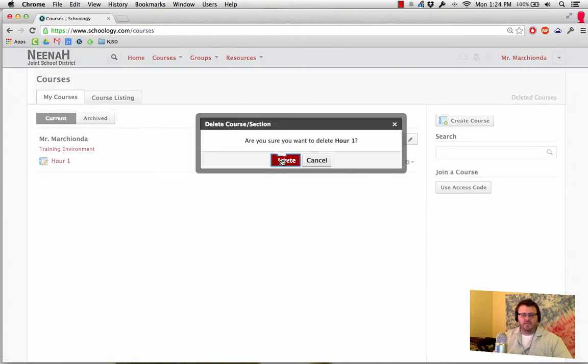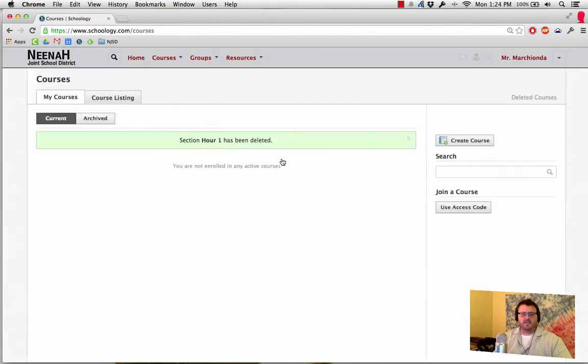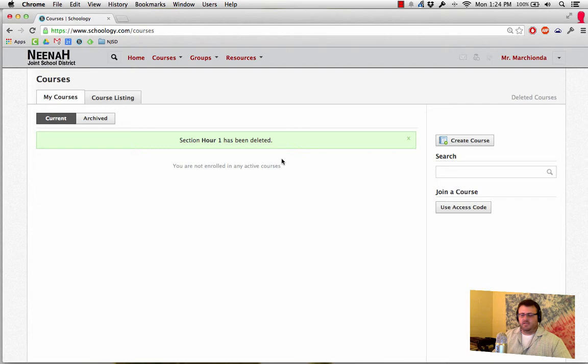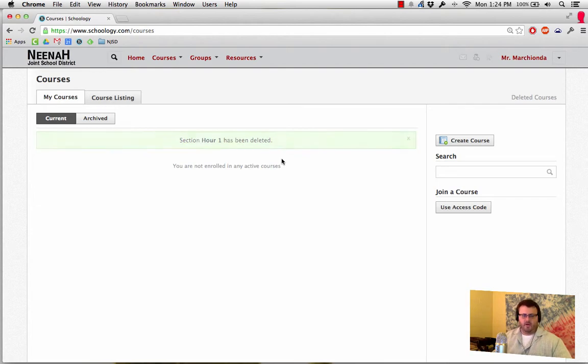Are you sure you want to delete it? You bet, and it is gone. So you won't get any more updates from that course. Students are bumped right out of it. It is completely gone.